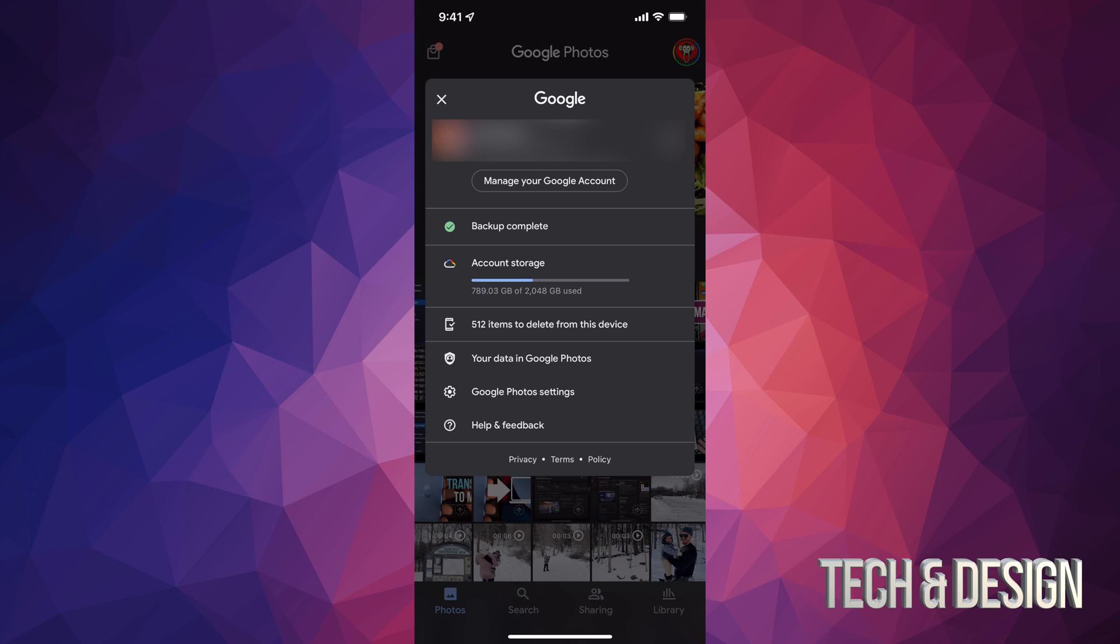That means all those videos and photos have already been backed up on Google. So right now they're in my own personal Google Photos online.